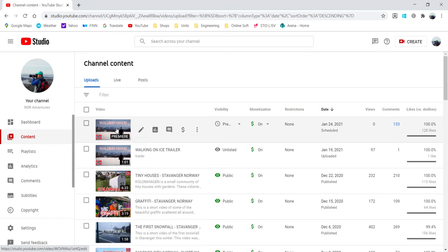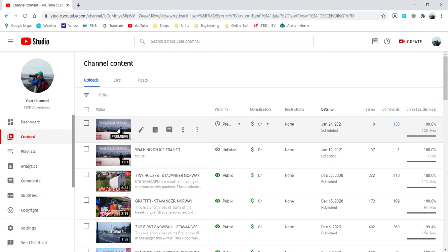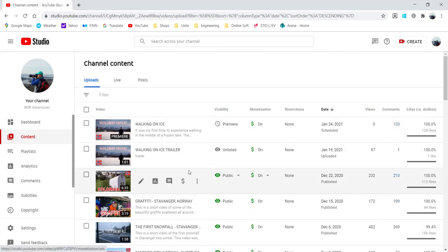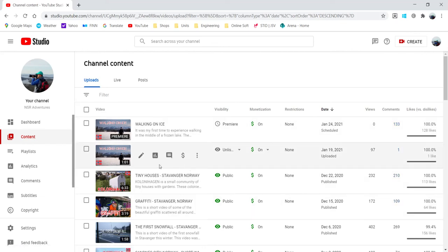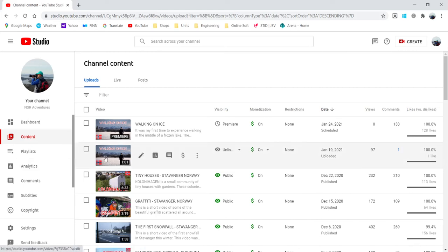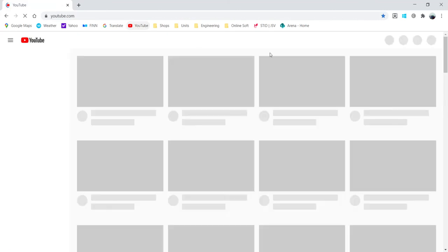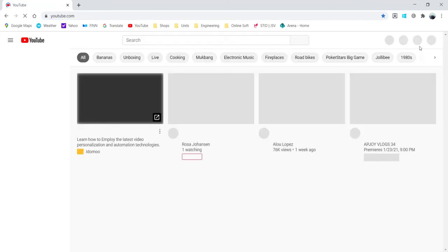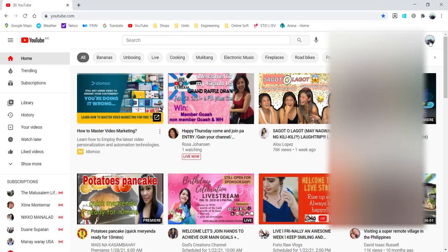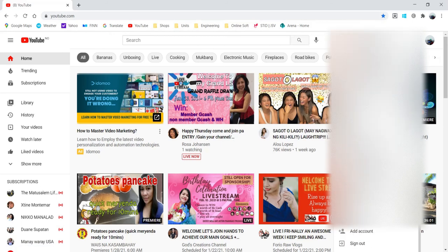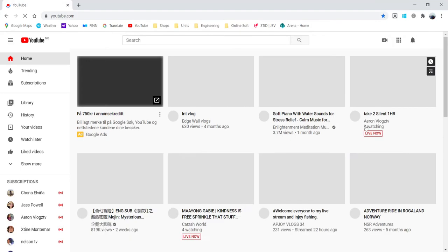If you do that, automatically when somebody clicks your premiere and it's not yet on schedule, it will play this trailer for this premiere video. So let me try logging into another account and let's see how it works.